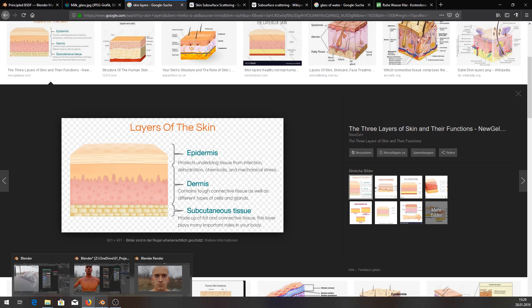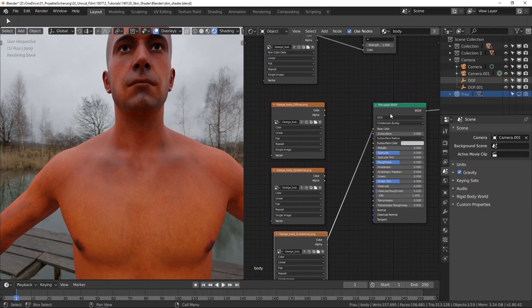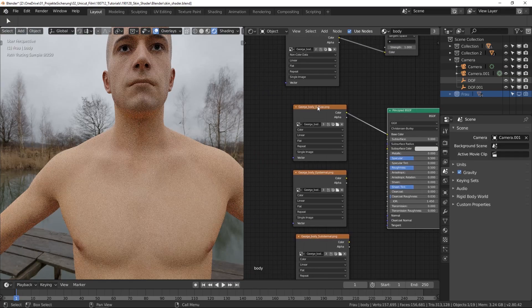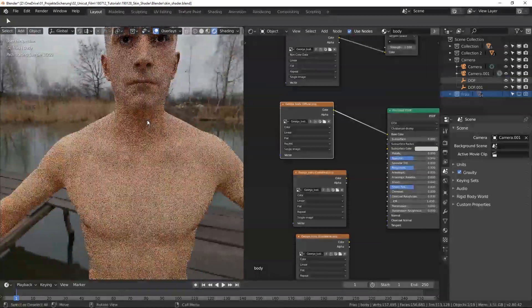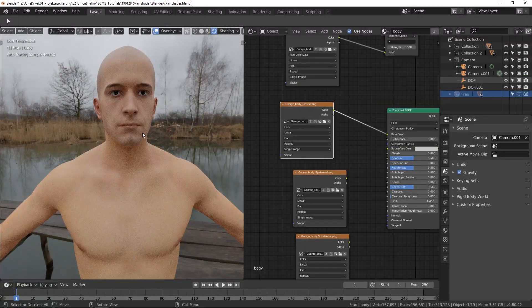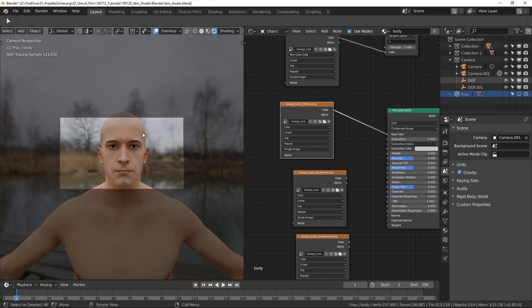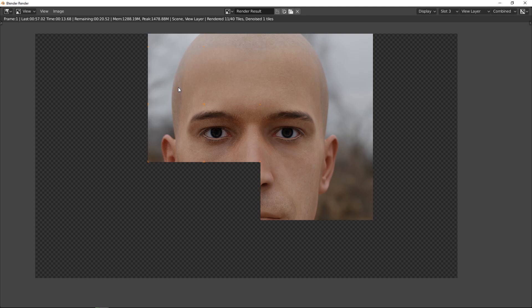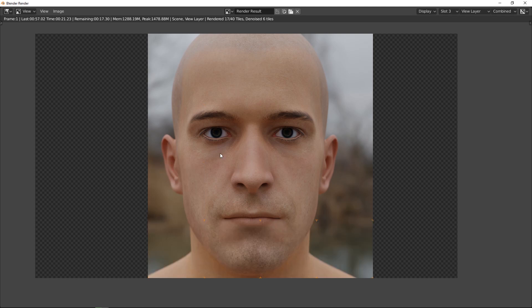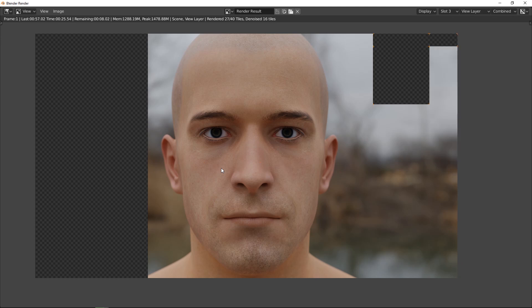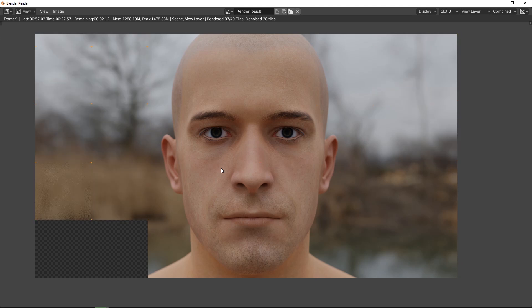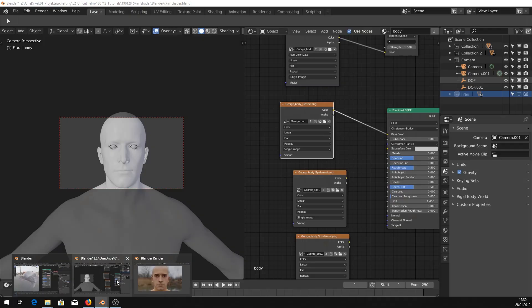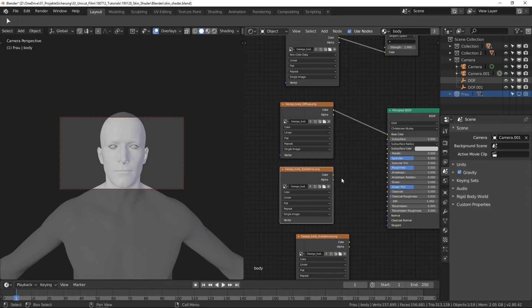So I'm going to go to our shader now and plug in our diffuse into the base color. Maybe we should give it a render just to see the difference between our shader now. I'm going to render this one. Also, I just put in a camera with some depth of field to make it look good. And it already looks good, you know, but there is scattering missing. And also these fine details you see on the skin, like for example the veins or some vessels or something like that. So this is our basic material.